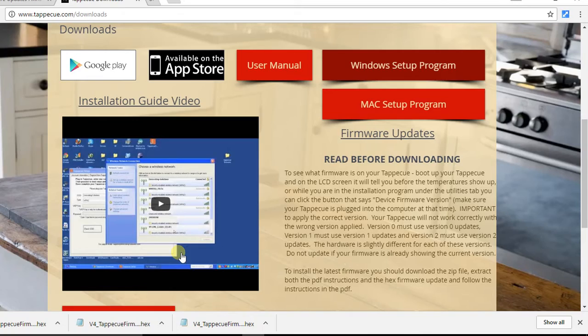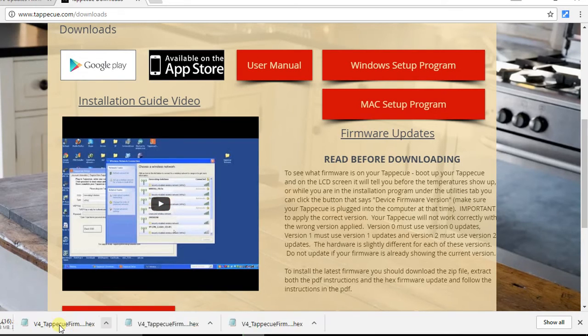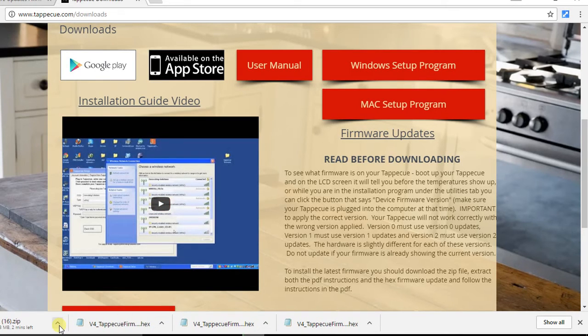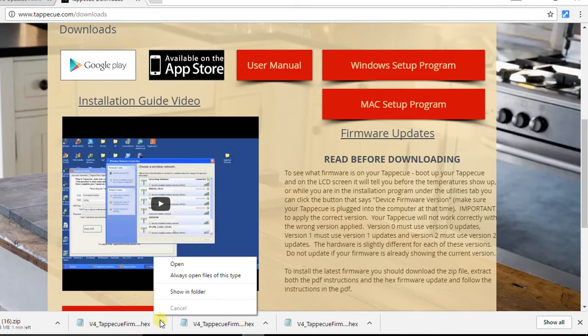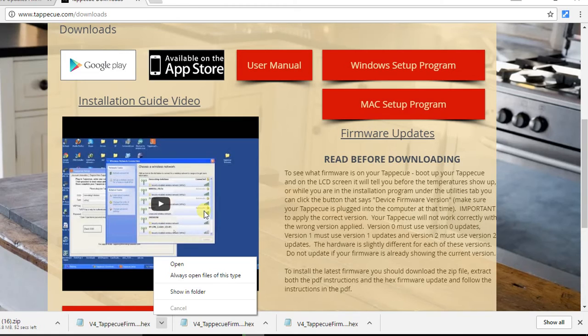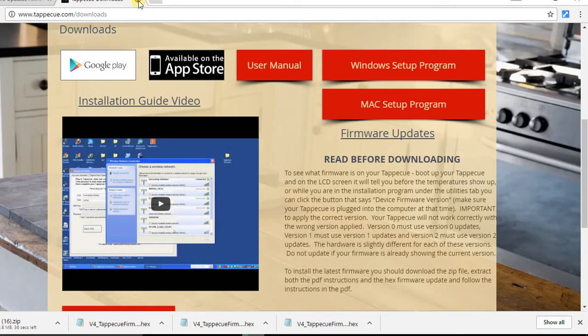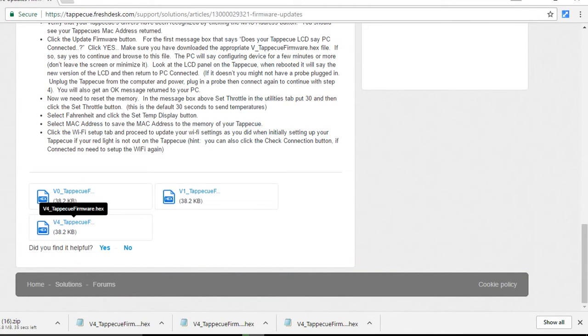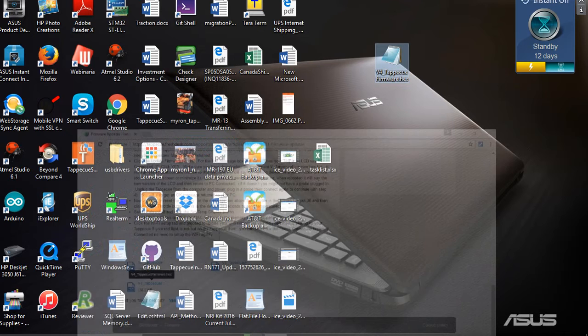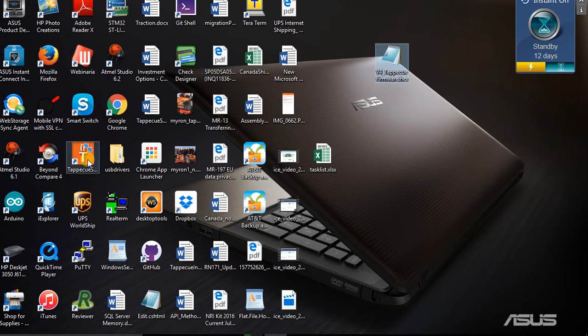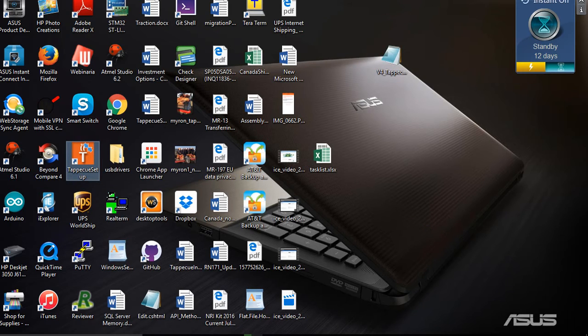So you'll just download it again. And once it unzips, you'll do the same thing of Show in Folder, unzip it, and go through the steps for setting it up. Most of you will probably already have it on your computer. So you're going to double-click this orange icon.